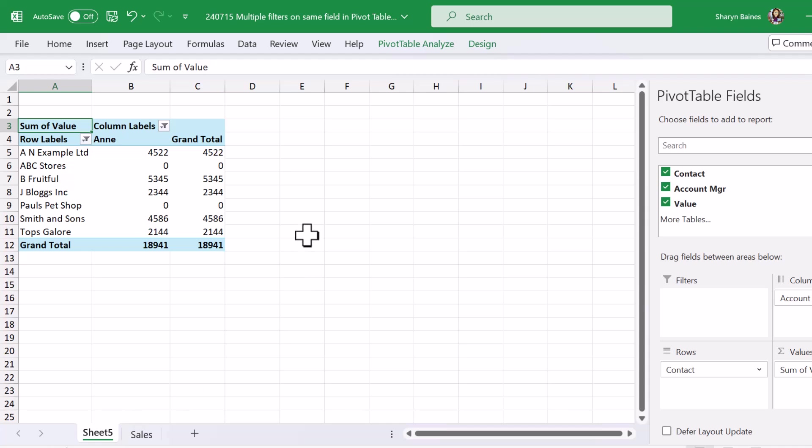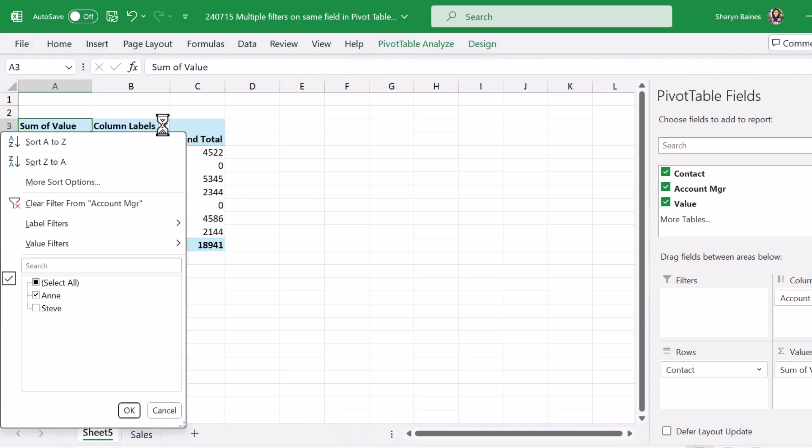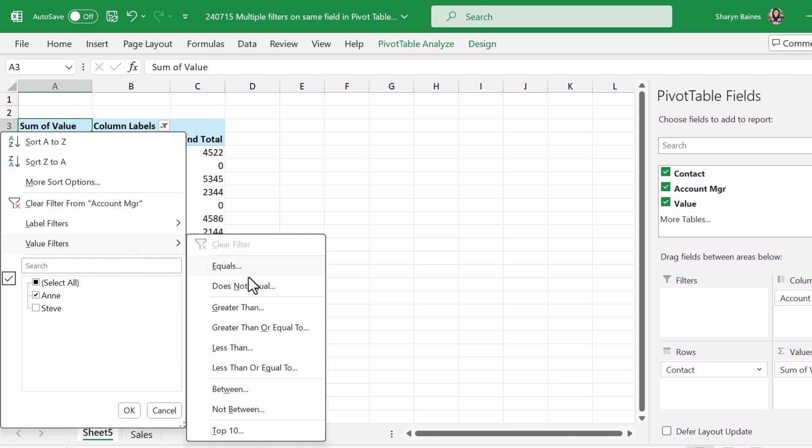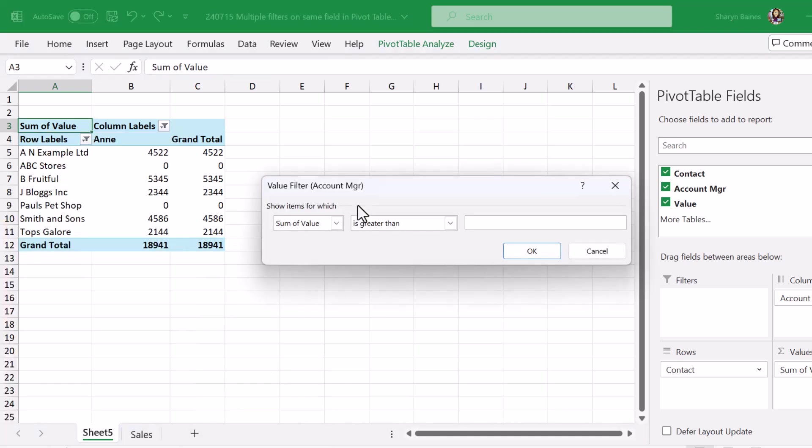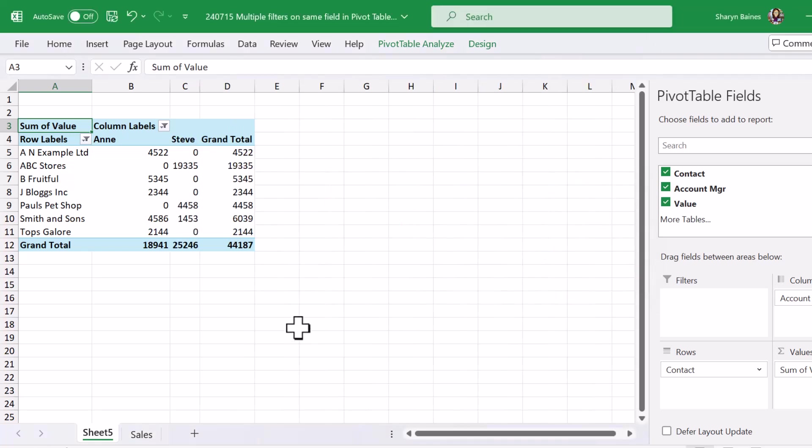Now at this point I don't want to see any information where we have zero values. So I'm making my way up to the column values, come into here, value filter greater than and I'm just going to pop a zero into here, click onto OK and oh no I get Steve's information back.